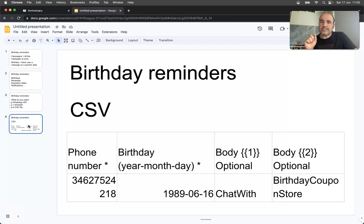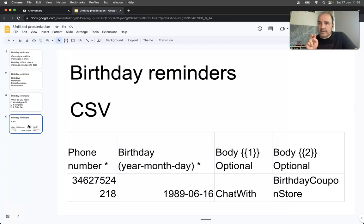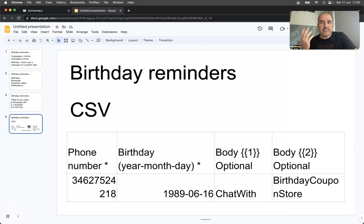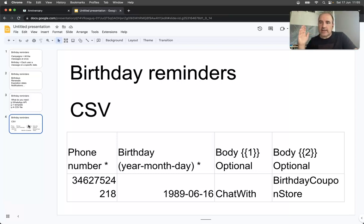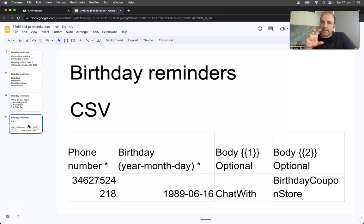And then the variables that are going to fit the template can be the name, a coupon, a link, you name it. You can use as many as you want: two, three, four, five, as many variables as you need.